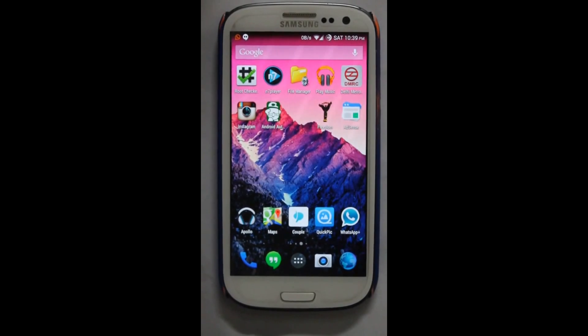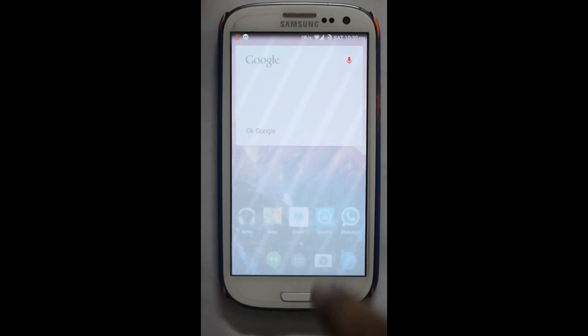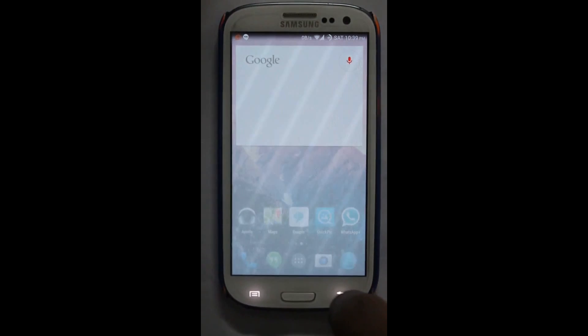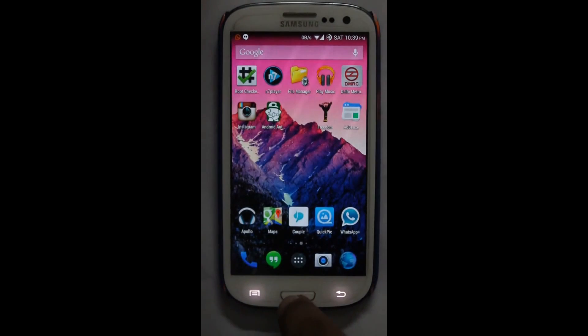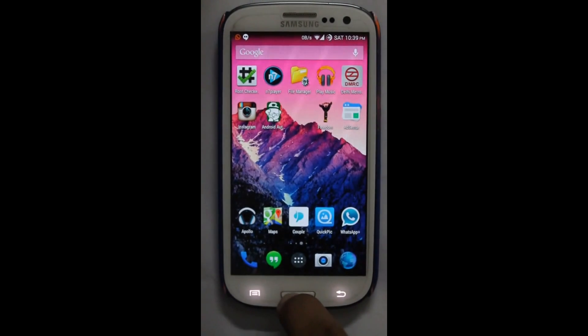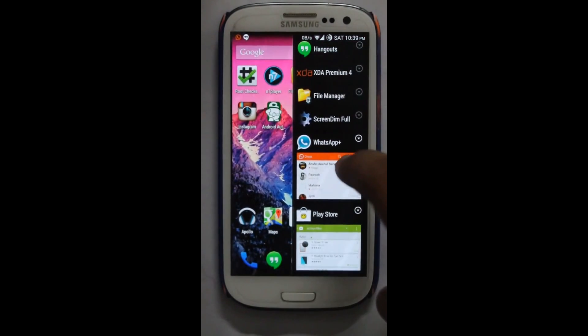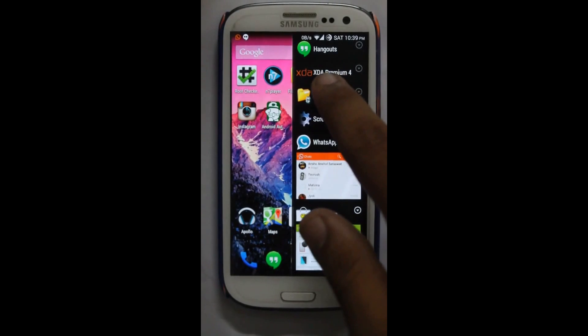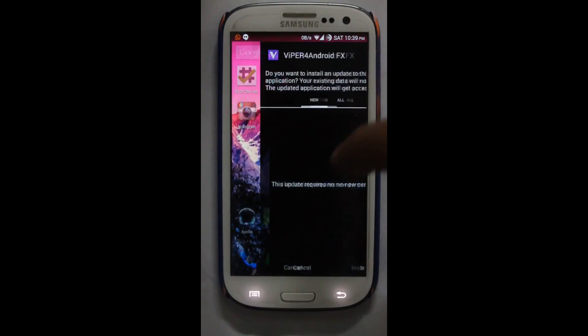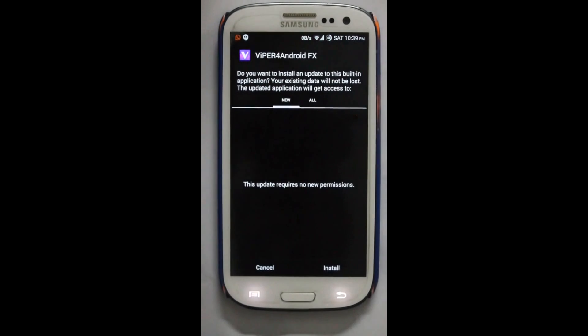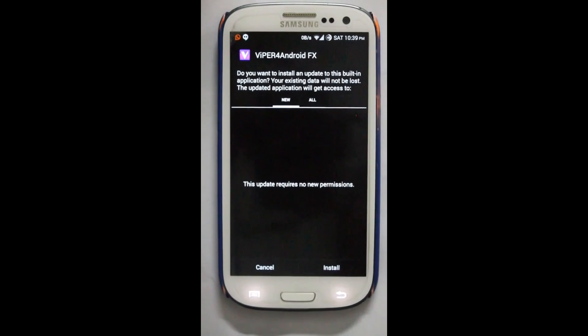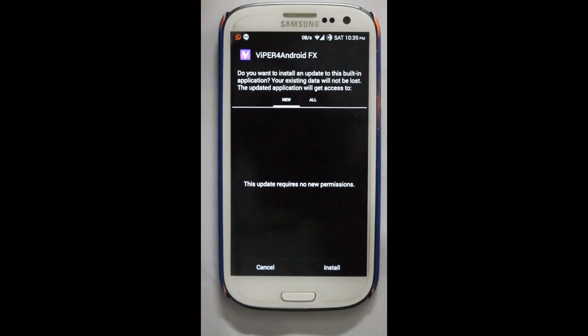Hey there guys, this is Bushkar Dua from Gadget Geeks and today I'm going to tell you how to fix the error which comes at installation time when you try to install an APK. Let me just show you with an example.